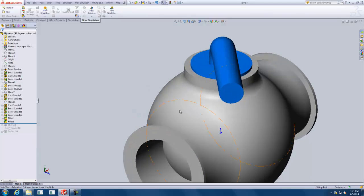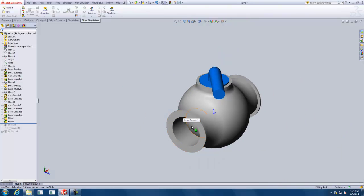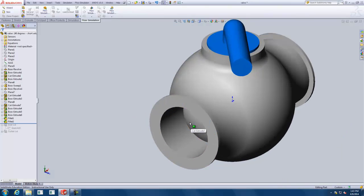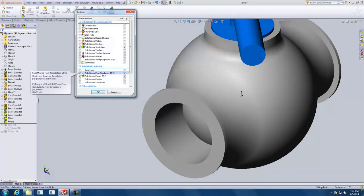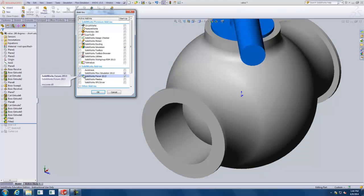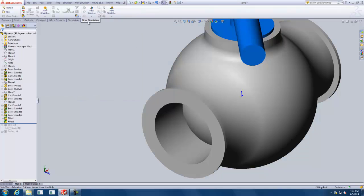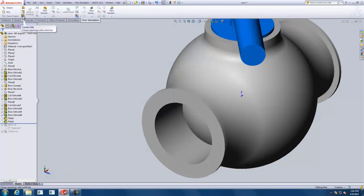If you haven't already, you need to make sure you add in Flow Simulation. Go up to add-ins under the Tools menu, and make sure Flow Simulation is checked. You can do one side or both sides, but at least you've got to do it on the current active add-ins. And you should have this tab that shows up. With that tab selected, we're going to click on Create Lids.